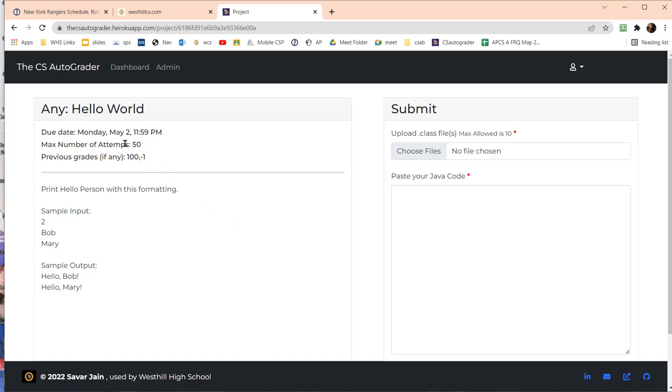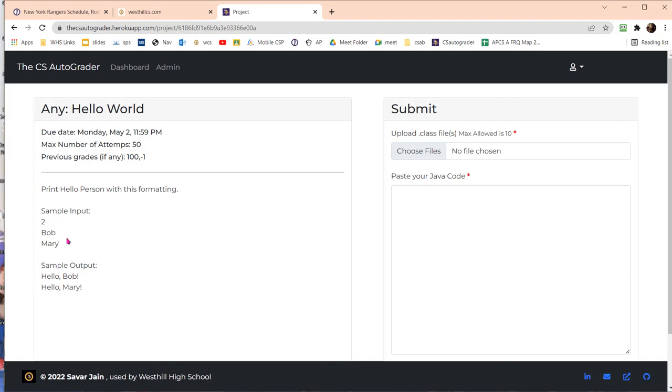This simple problem requires you to read a file. The file will have a number in the first line telling you how many trials are going to be run. In this case there are two trials: the first trial with the name Bob and the next trial with the name Mary. Your program has to loop through the input file, input.txt, and generate the output by reading each name and appending it to the word hello.